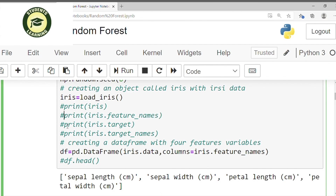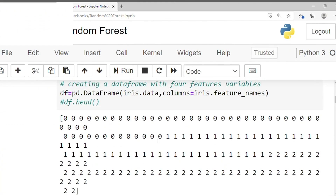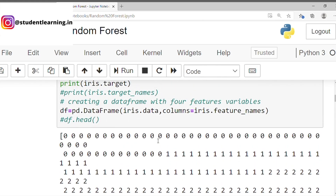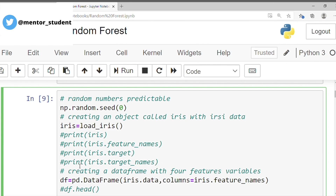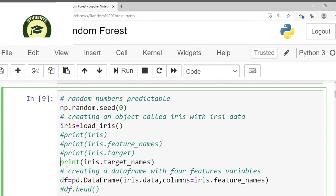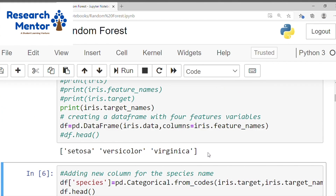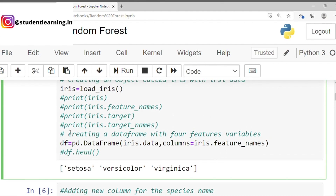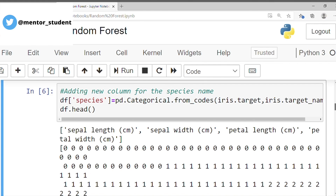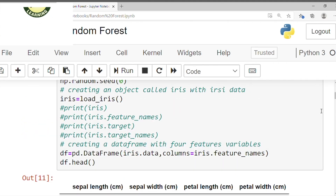One more thing — you can also check target values of iris. Just type and run. This is the target values of the iris dataset. And if you want to print target names, simply type print iris.target_names and click run. The target names are setosa, versicolor, and virginica. So after that we can comment all the statements and just write df.head and press run.